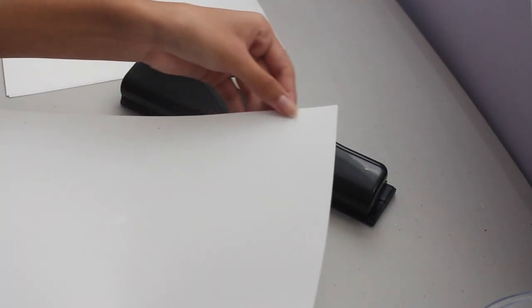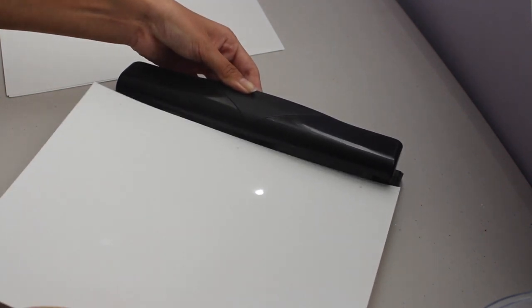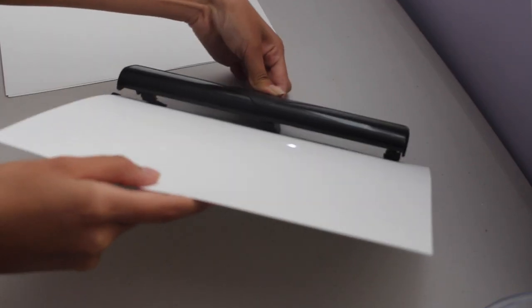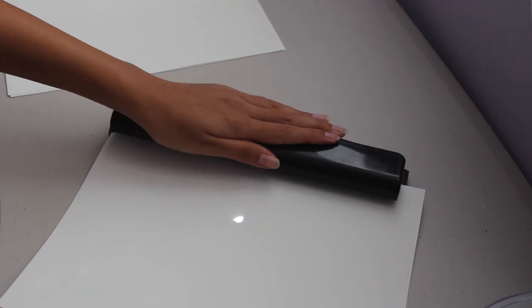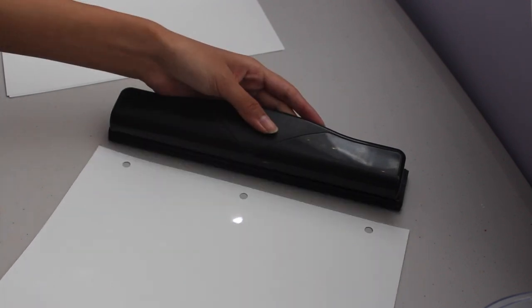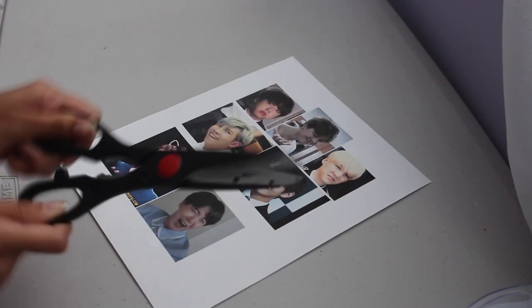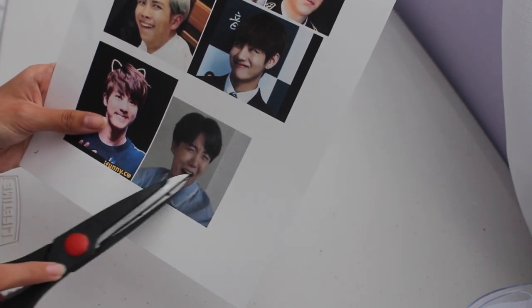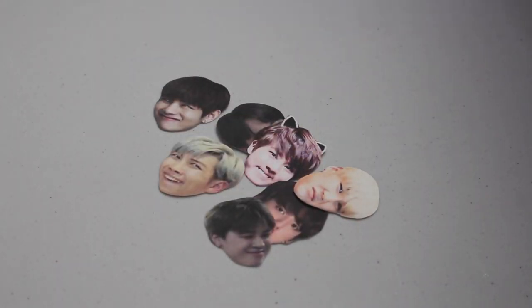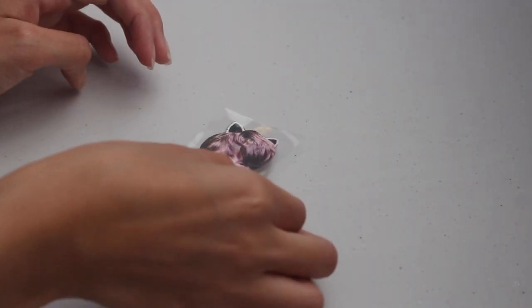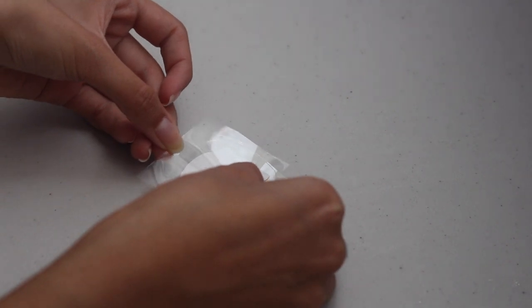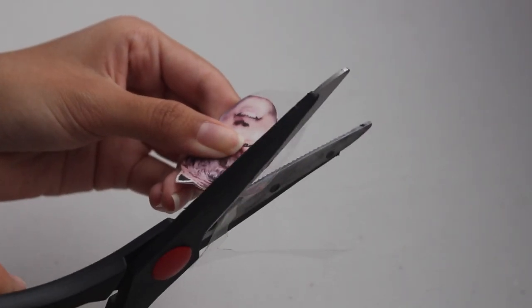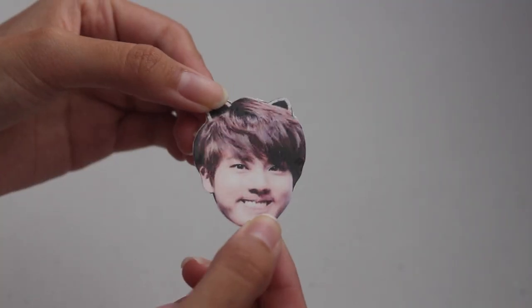Once you have done this, line up your three holes with your three-ring hole puncher and go ahead and punch the holes. Once you have completed this step, you are now able to cut out your BTS memes. Make sure to cut out the faces only. Following the same steps as the Polaroids, we are going to laminate the faces the same way.